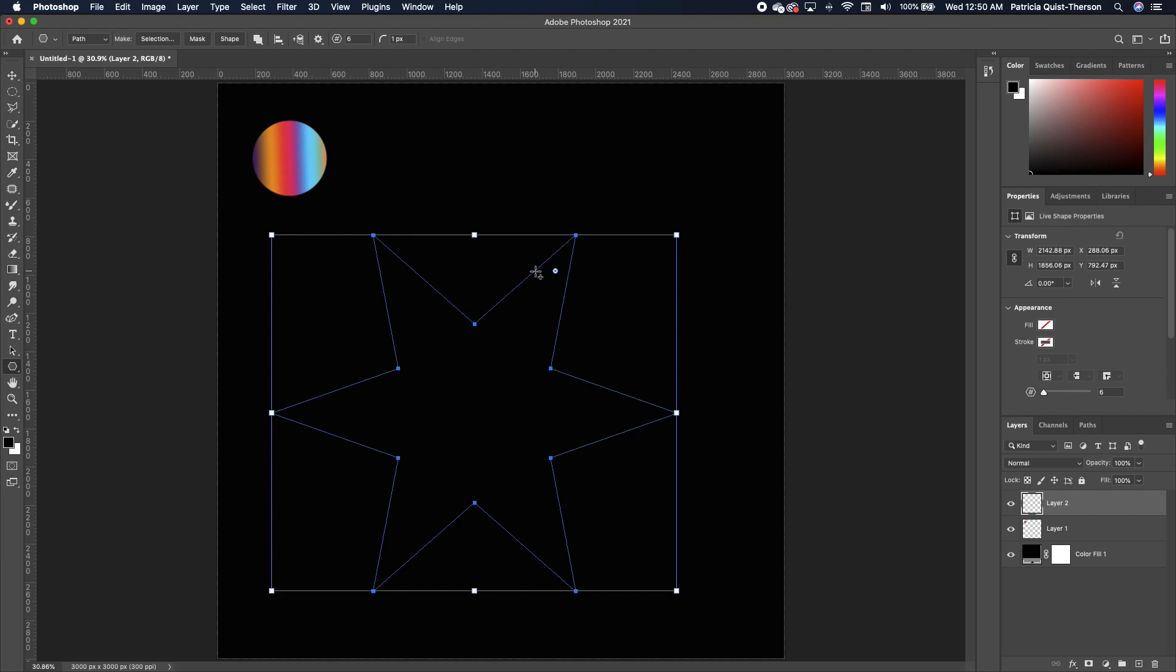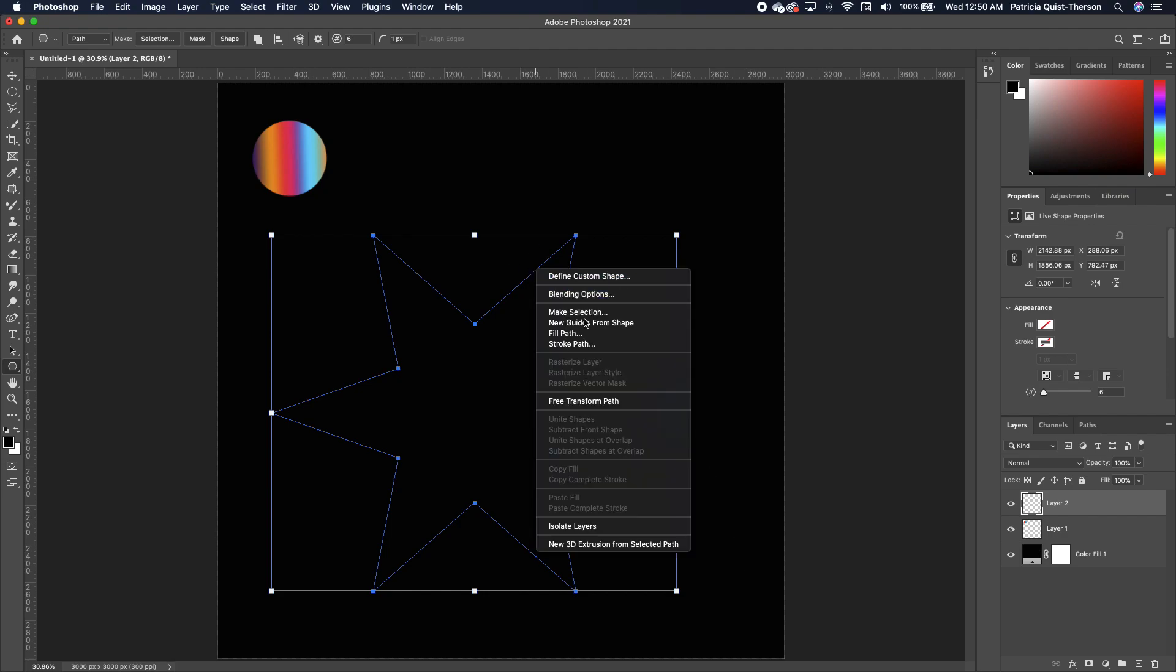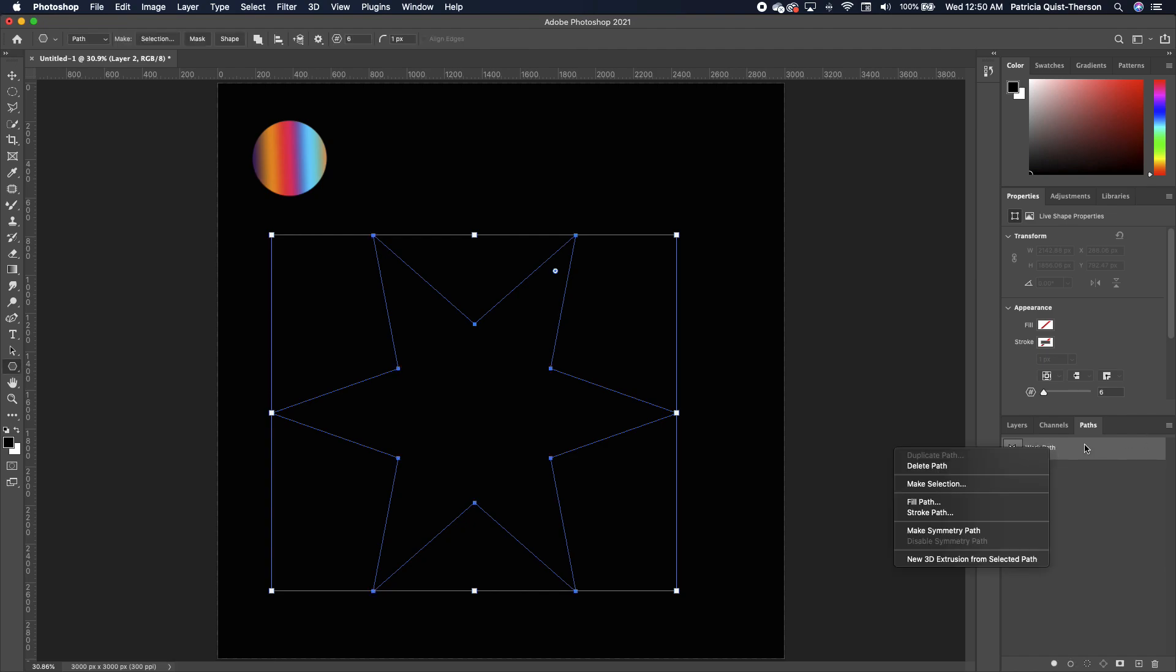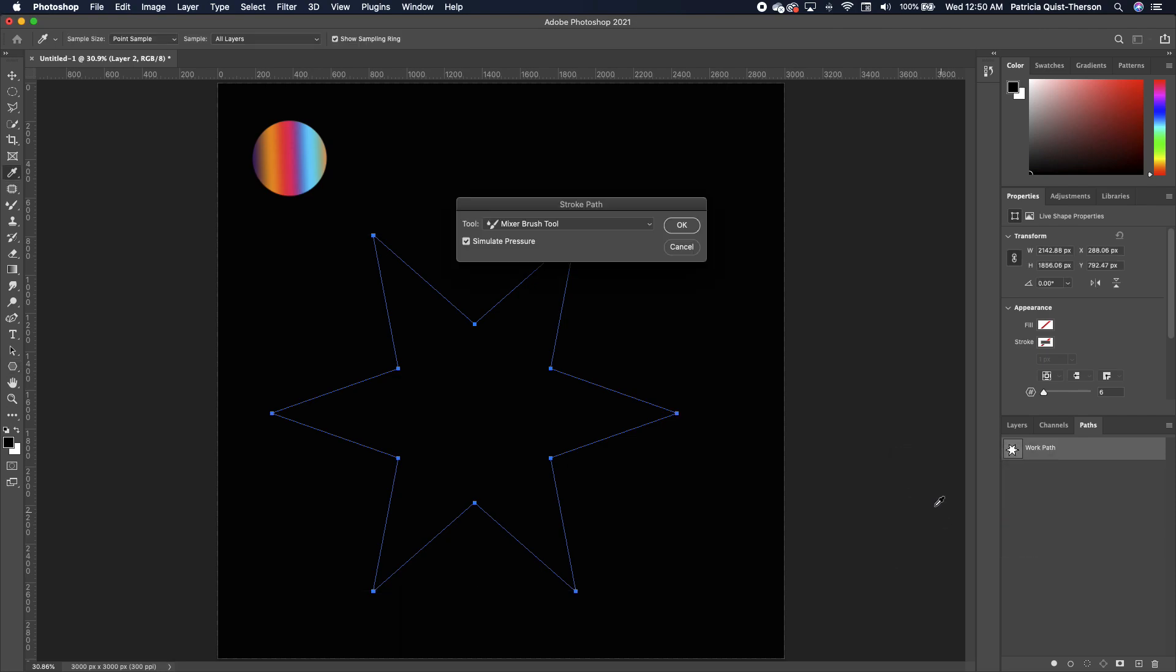Now you need to right click on your star and then choose free transform path. So once you have that selected, you need to go under your path and you need to right click on your path that you've created. Then go and look for stroke path.